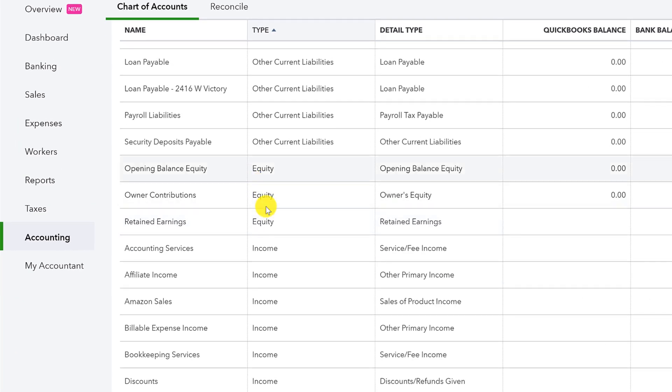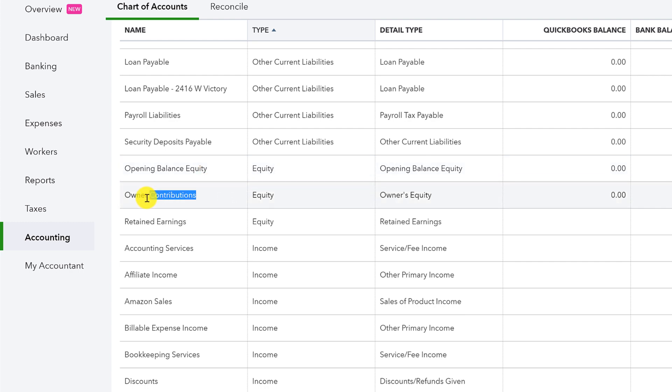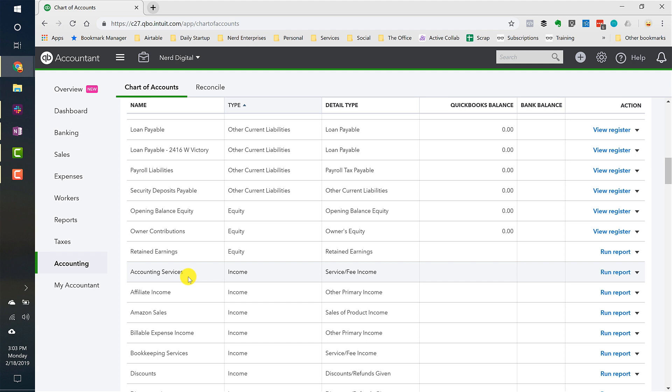But you'll see the equity section is pretty bare because I haven't done any videos on equity yet until now. This is a very special time for us here at Nerd Enterprises. No, I'm kidding. So here's the equity. These are kind of the standard accounts that come with any new company that you set up in QuickBooks Online. I have opening balance equity, which has its place very minimally, should really be avoided at all costs using that. We have owner contributions and then I have retained earnings, which I mentioned in the write-up, I believe.